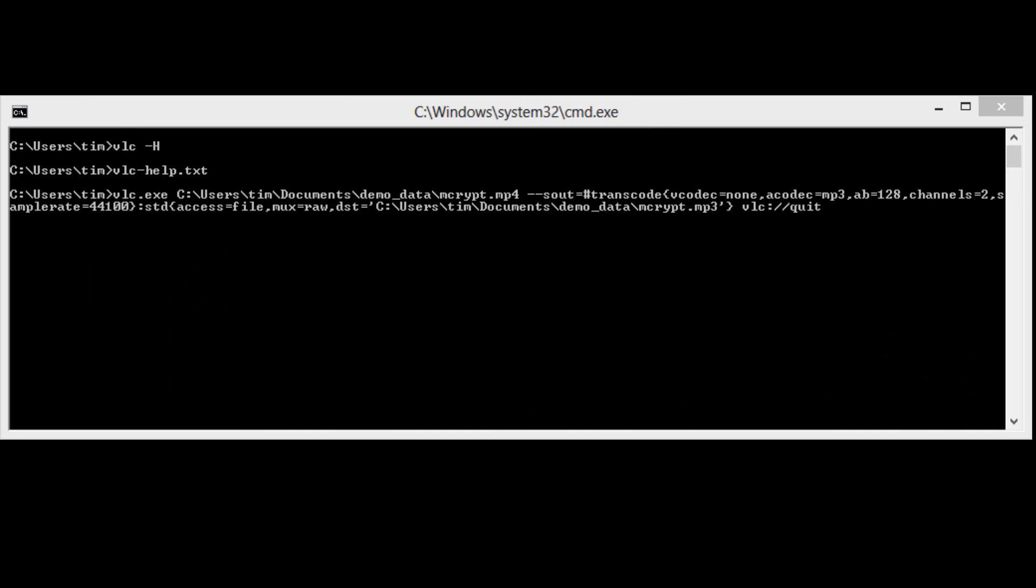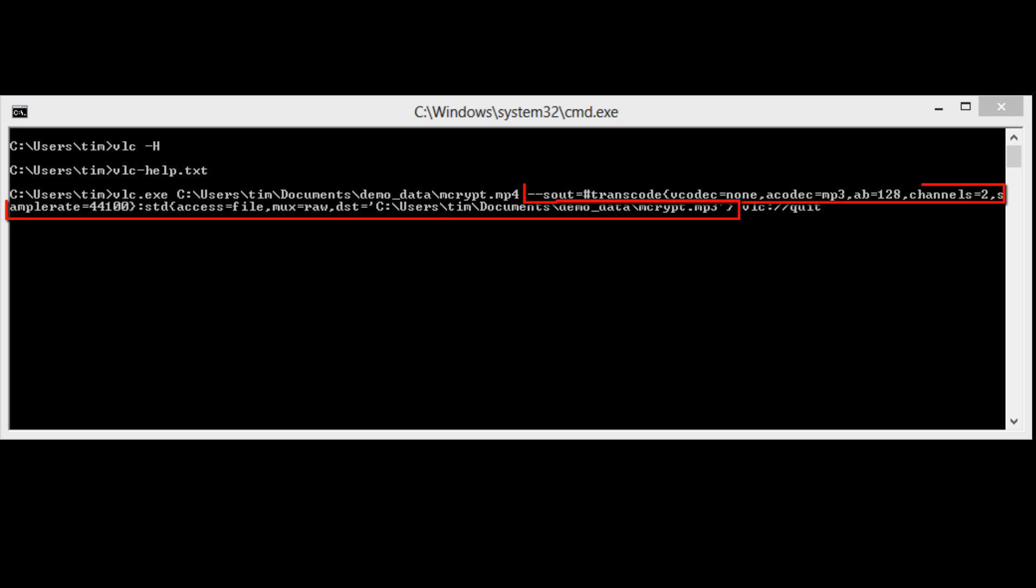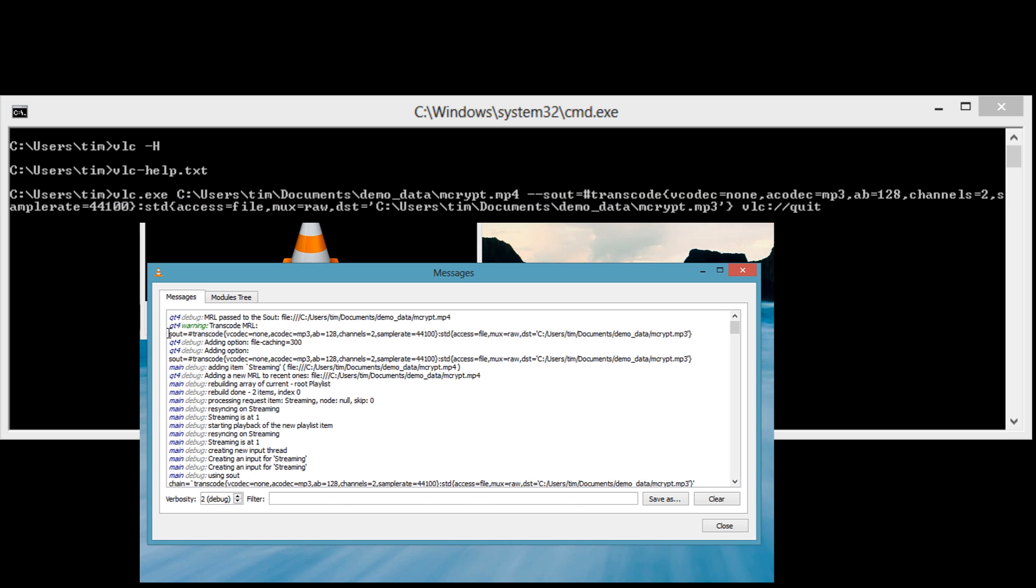In this case, the equivalent VLC command line would have been VLC source media URL processing chain VLC colon slash slash quit. Notice that most of this information is in the messages.